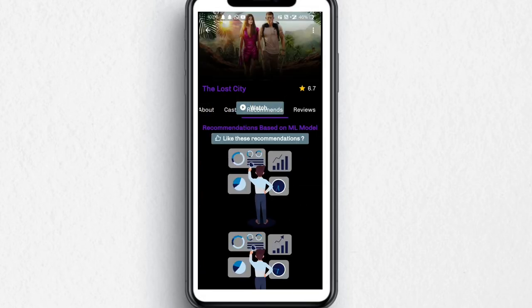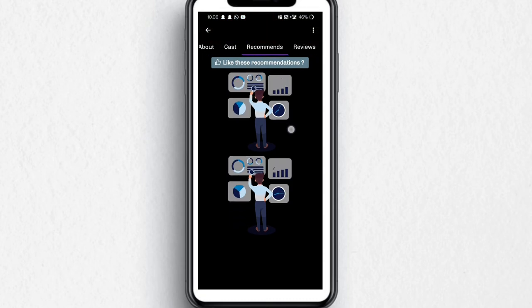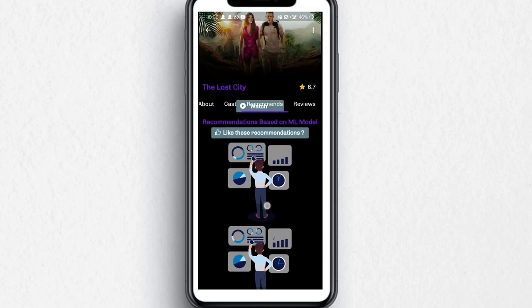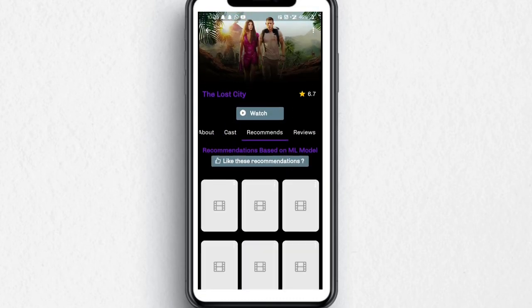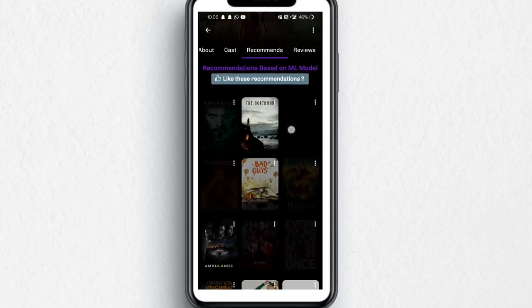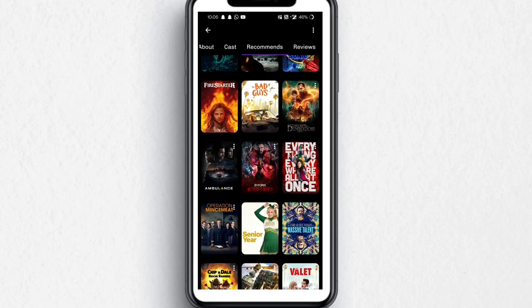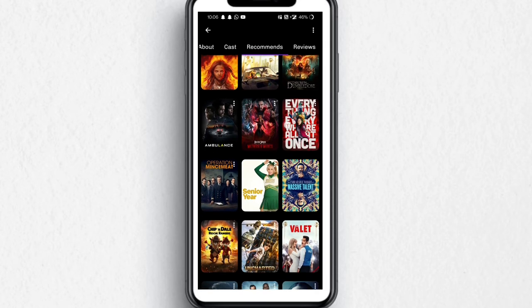In the next tab there are recommendations, and it shows some recommendations of the same genre or the same actress's movies.